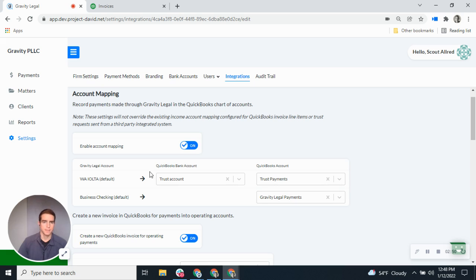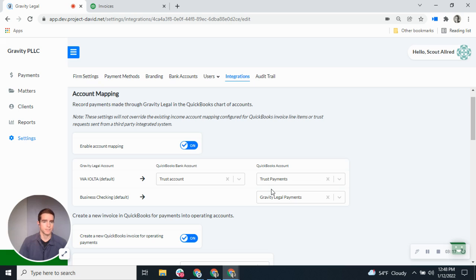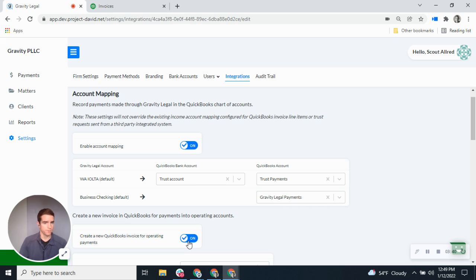Trust payments come in as deposits, and for all operating payments they come in as QuickBooks-type payments. In this case, we have an income account I've created called Gravity Legal Payments. This means that if you accept payments not associated with a QuickBooks invoice and not associated with a third-party integration, it's going to default to this account mapping. One other thing to mention: you can just record the payments or deposits, but you can also create a corresponding invoice for operating payments — so if you want an actual corresponding invoice to be created when that payment happens, you can do that as well.